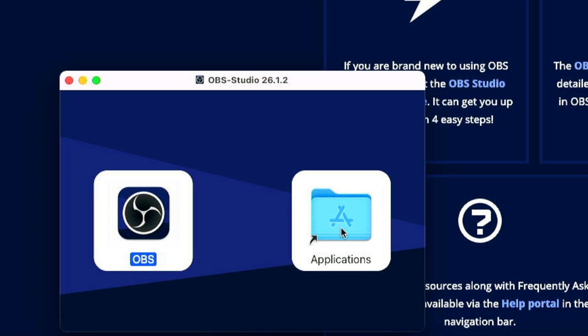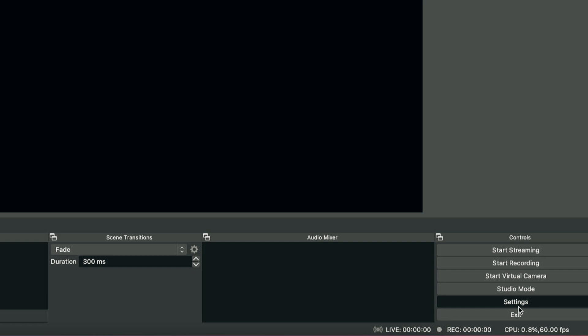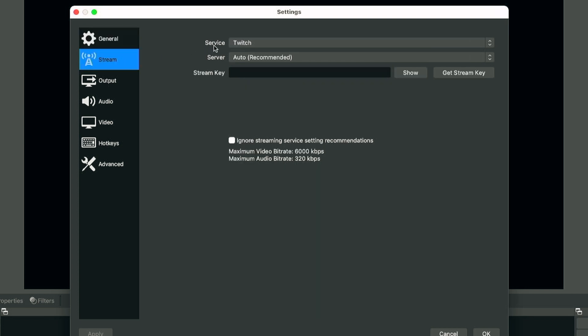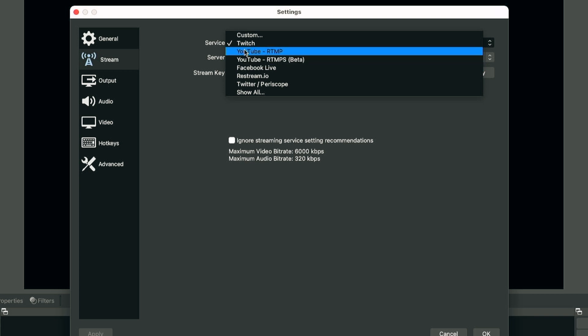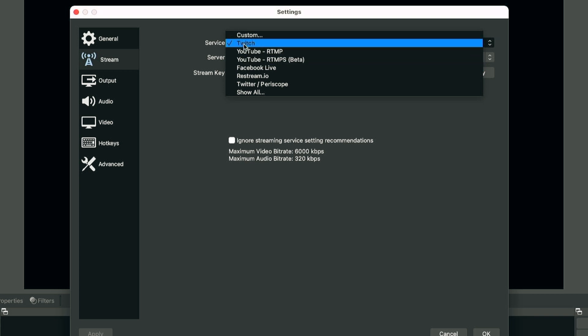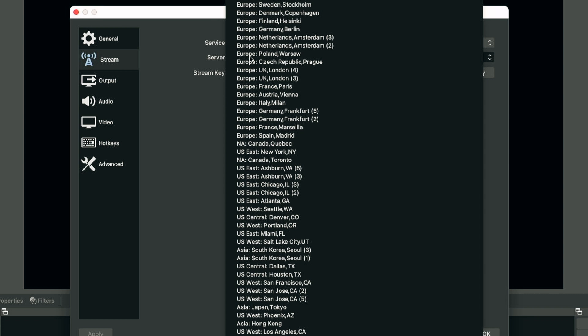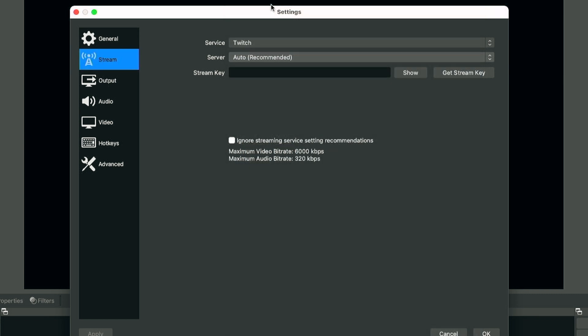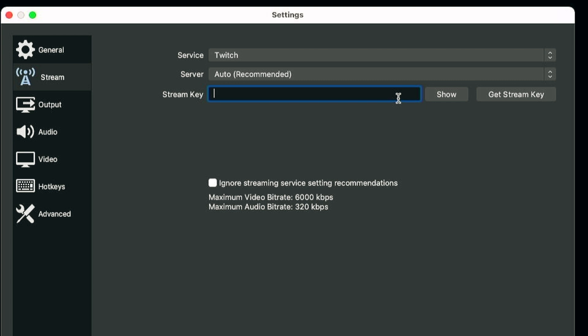And once we get OBS installed on our Macs, the next thing we have to do is configure the settings. So we open up OBS and click on Settings and we click on the Stream section. And since we're going to use Twitch, we're going to select Twitch as our service setting. And for the server, you can keep it at auto, but if you live close to a server, then I would manually click that instead. The stream key you can get by clicking this button. It will redirect you to Twitch where it will contain your stream key. All you have to do is copy and paste it on here.